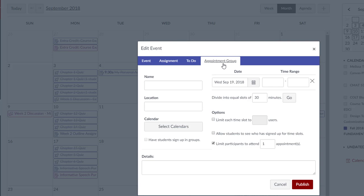The second calendar feature is the New Scheduler, which allows you to use the calendar to set up appointments. For example, in the CMAT 100 class, students are to sign up for virtual mock interviews. To set up an appointment group, click the plus icon, select the Appointment Groups tab.